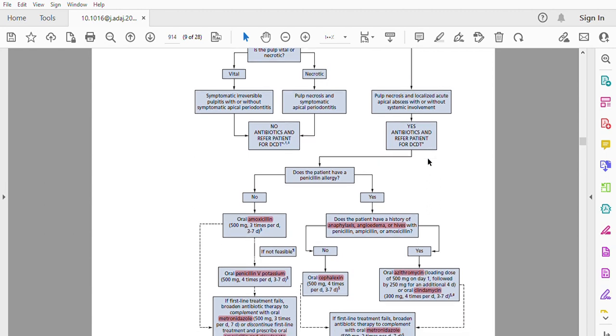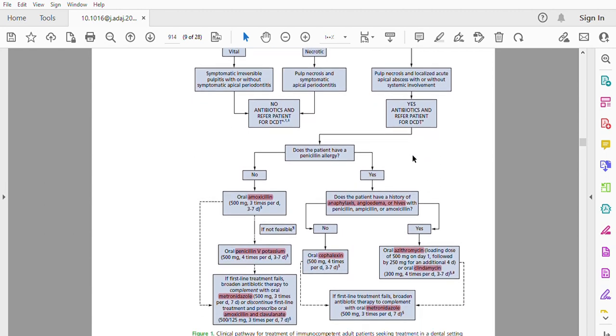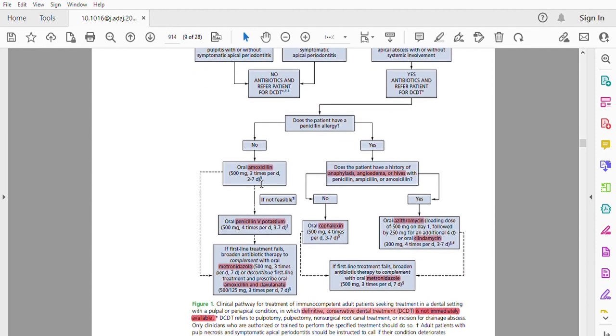About the prescription of an antibiotic, we have to check the allergy of the patient to penicillin. If no, we have to prescribe oral amoxicillin 500 milligrams three times per day for three to seven days.